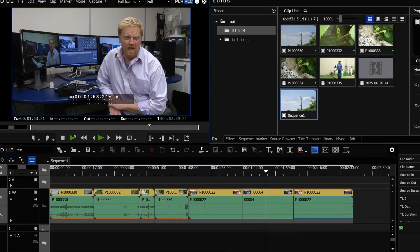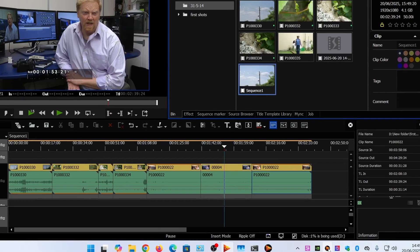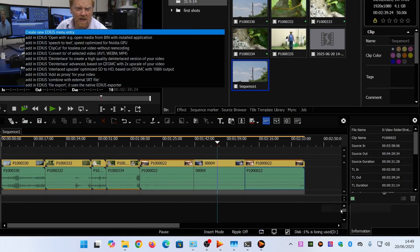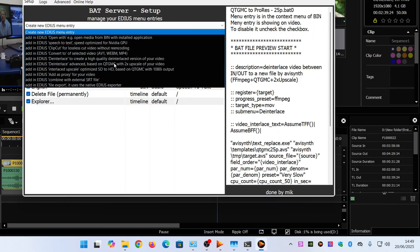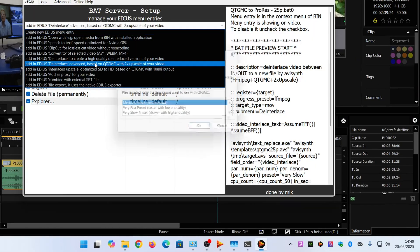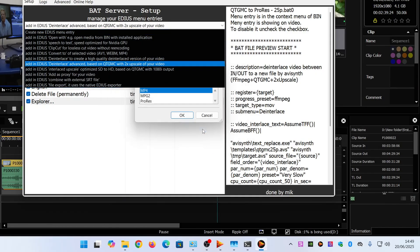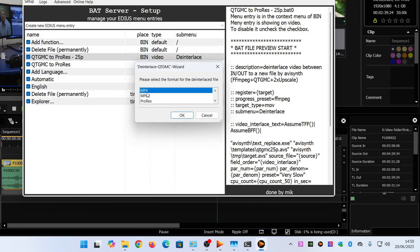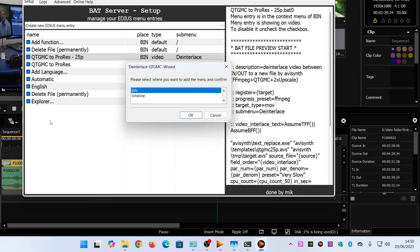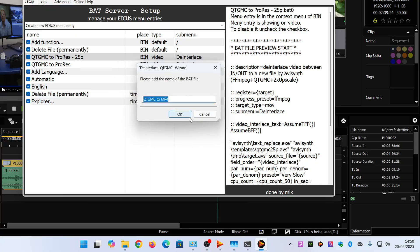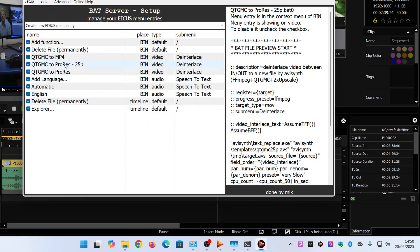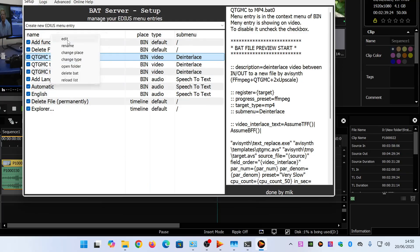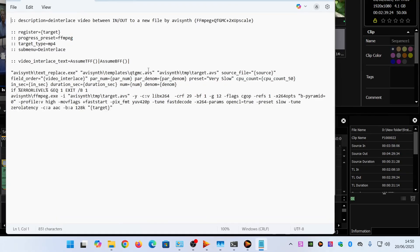Handbrake being a nice free program which I've put stuff about on the channel before. But because I've got this QTMGC stuff I can actually come back to the bat server and I could say let's make a new QTMGC with this preset but instead of making ProRes I could say make mp4 so it's going to use QTMGC to deinterlace it and then mp4 it. Again choose the entire version or trim it, put it in the bin and I've now got QTMGC to mp4.